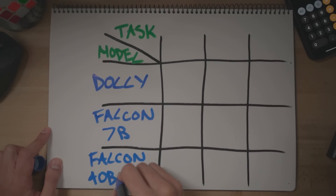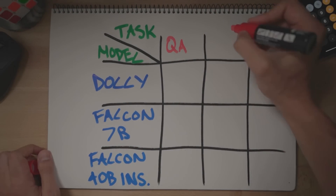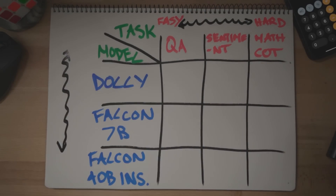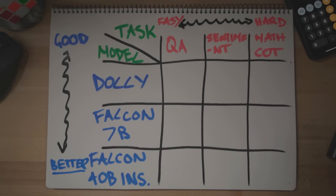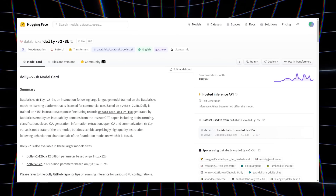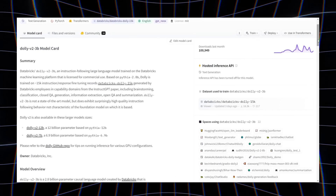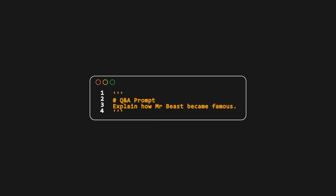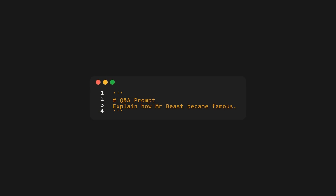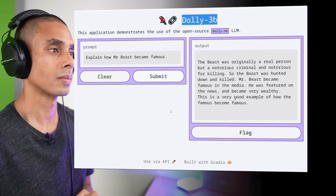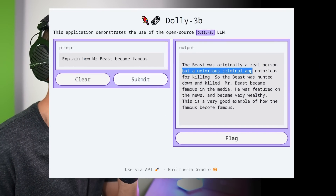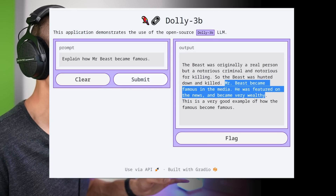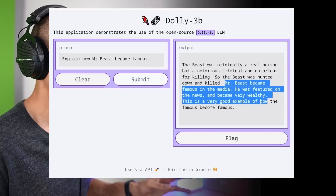We have three tasks we're going to run the models through: Q&A, few-shot sentiment analysis, and the hardest of them all — chain of thought prompting on a math problem. The first model up is Dolly 3B, the three billion parameter instruction-trained model based on Pythia 2.8, fine-tuned by Databricks. Our Q&A test prompt is 'Explain how MrBeast became famous.' Running this against Dolly was a little lackluster, calling MrBeast a notorious criminal — two stars.